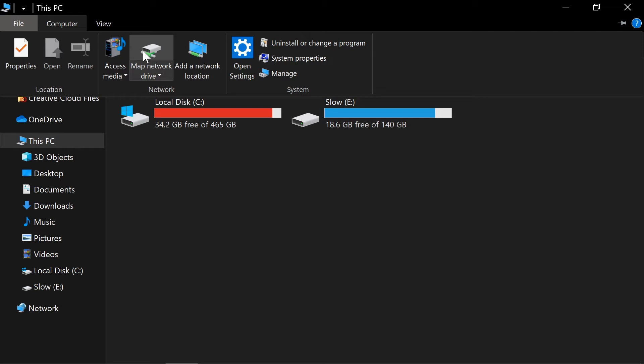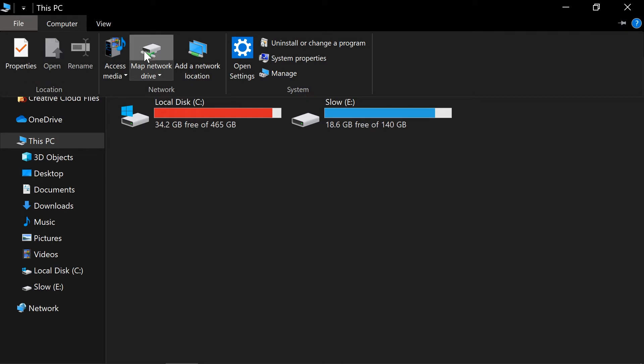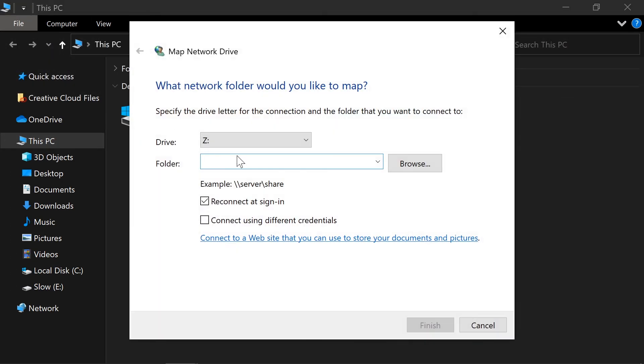Note, these instructions are tailored for Windows 10. The steps required will still be very similar for other versions of Windows. Choose the Map Network Drive option.